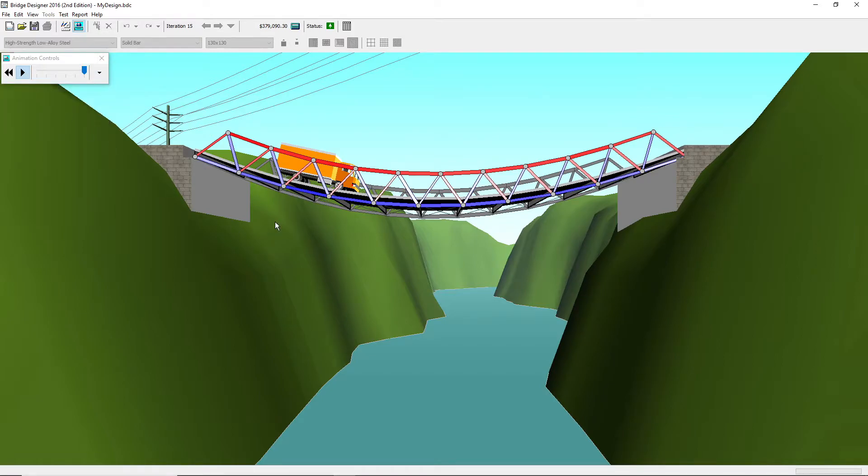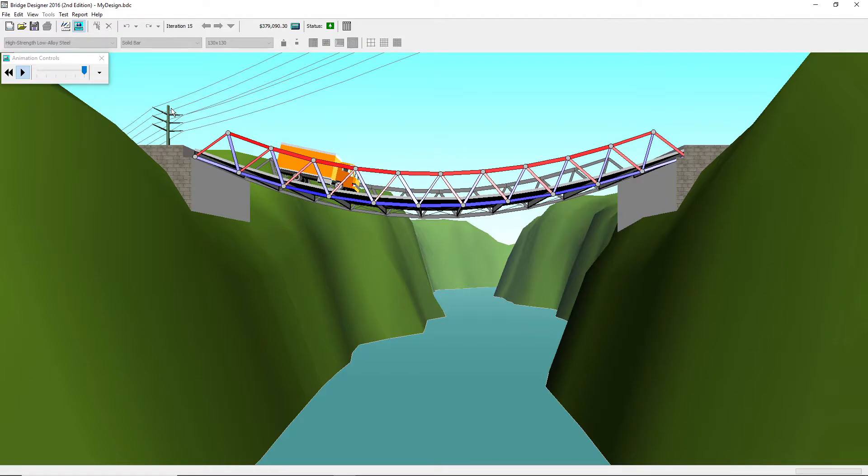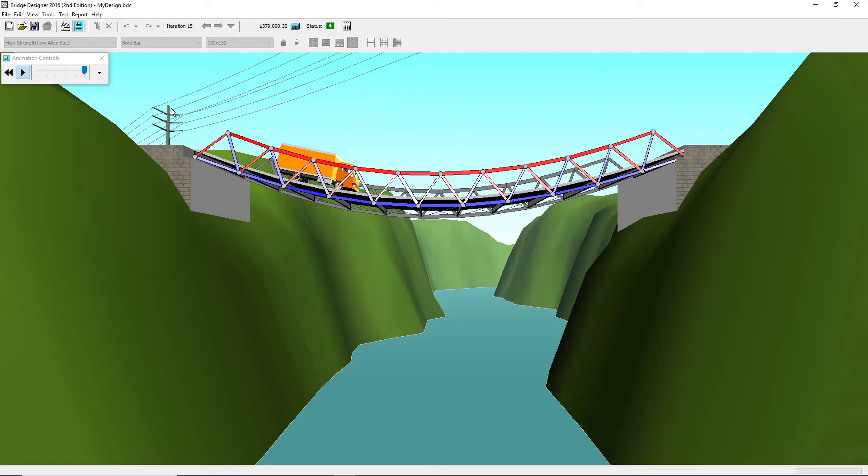Now the next thing we're going to be going over is the colors on the bridge. You might be asking, why is there red? Why is there blue? Why is there some white? If a member is white, that means it has no force on it. If a member is red, that means it has a force on it. If a member is blue, that means it has a force on it. Once again, the blue is the tension and the red is the compression force.